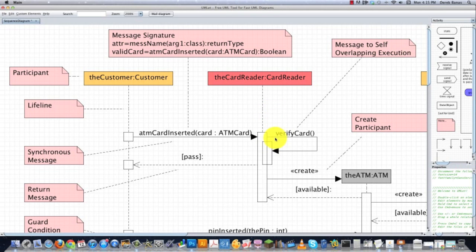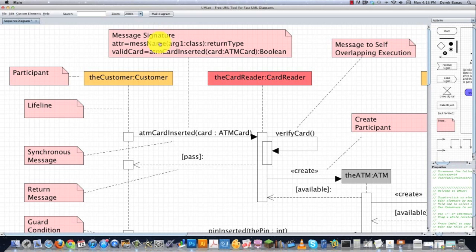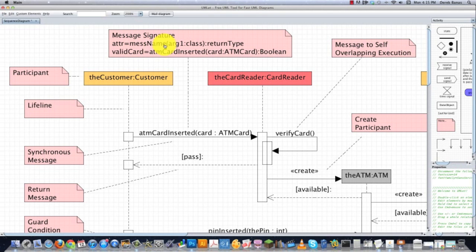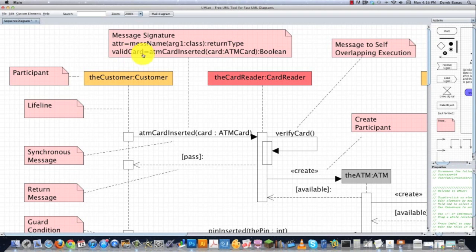A message is an event that is sent from a caller to a receiver. The message arrow itself has a description or a message signature. That is going to sometimes have a variable or attribute, followed by equals with the message name or the method name that you're going to be calling, then followed by the name of the argument and the class of the argument, then a colon and the return type.